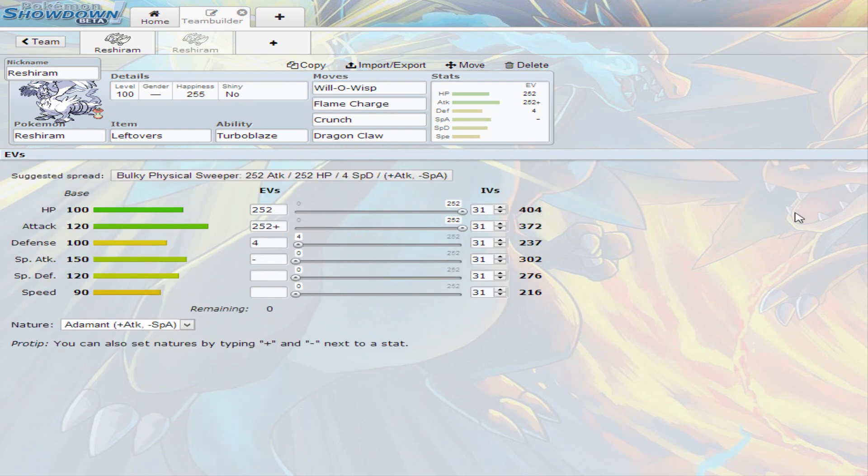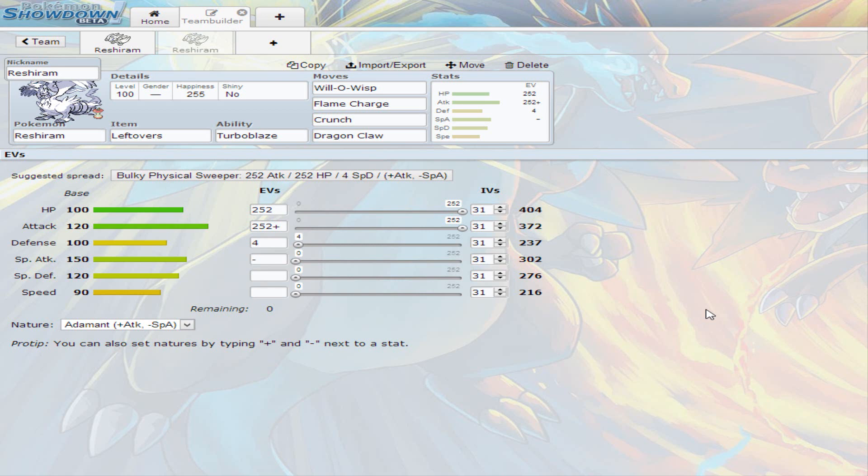So that's pretty much it for Reshiram. I really hope you enjoyed this set and don't mind the music in the background. The reason being that I'm pretty bored with just not having any other sound except my voice in the video, so random music is played in the background. If you have any suggestions for music or any suggestions for sets or any other suggestion, you can comment it in the comment section.